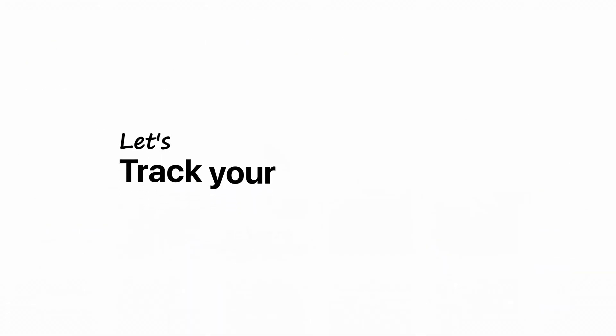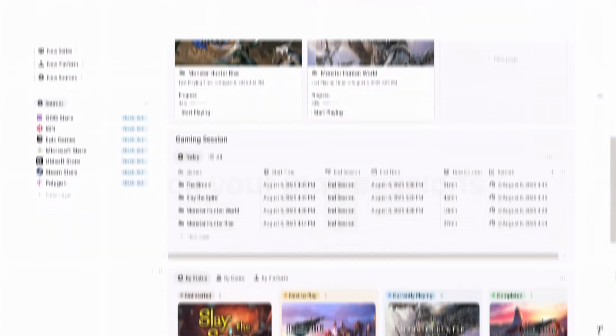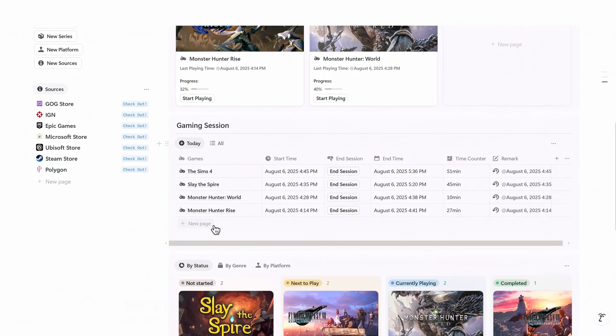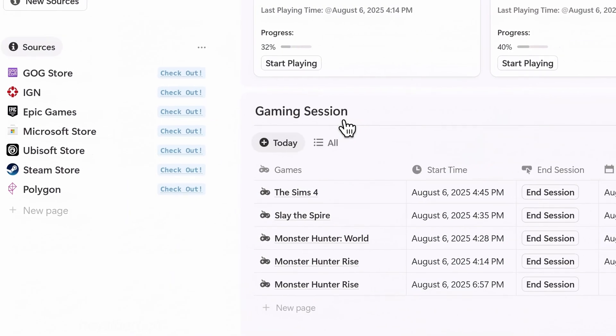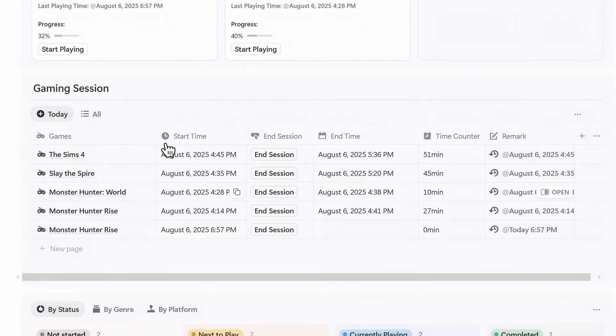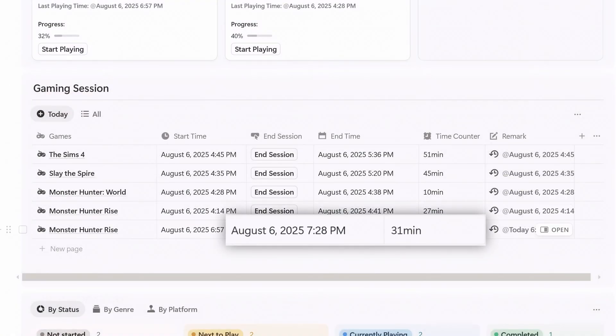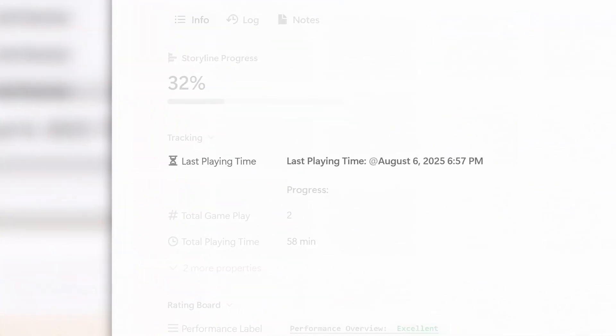Now let's talk about how to track your play sessions. Scroll down to the gaming session and click new page. Choose your game and the system will automatically log your start time. When you're done playing, just hit end session. The system records your total play duration and adds it to your game's play history.